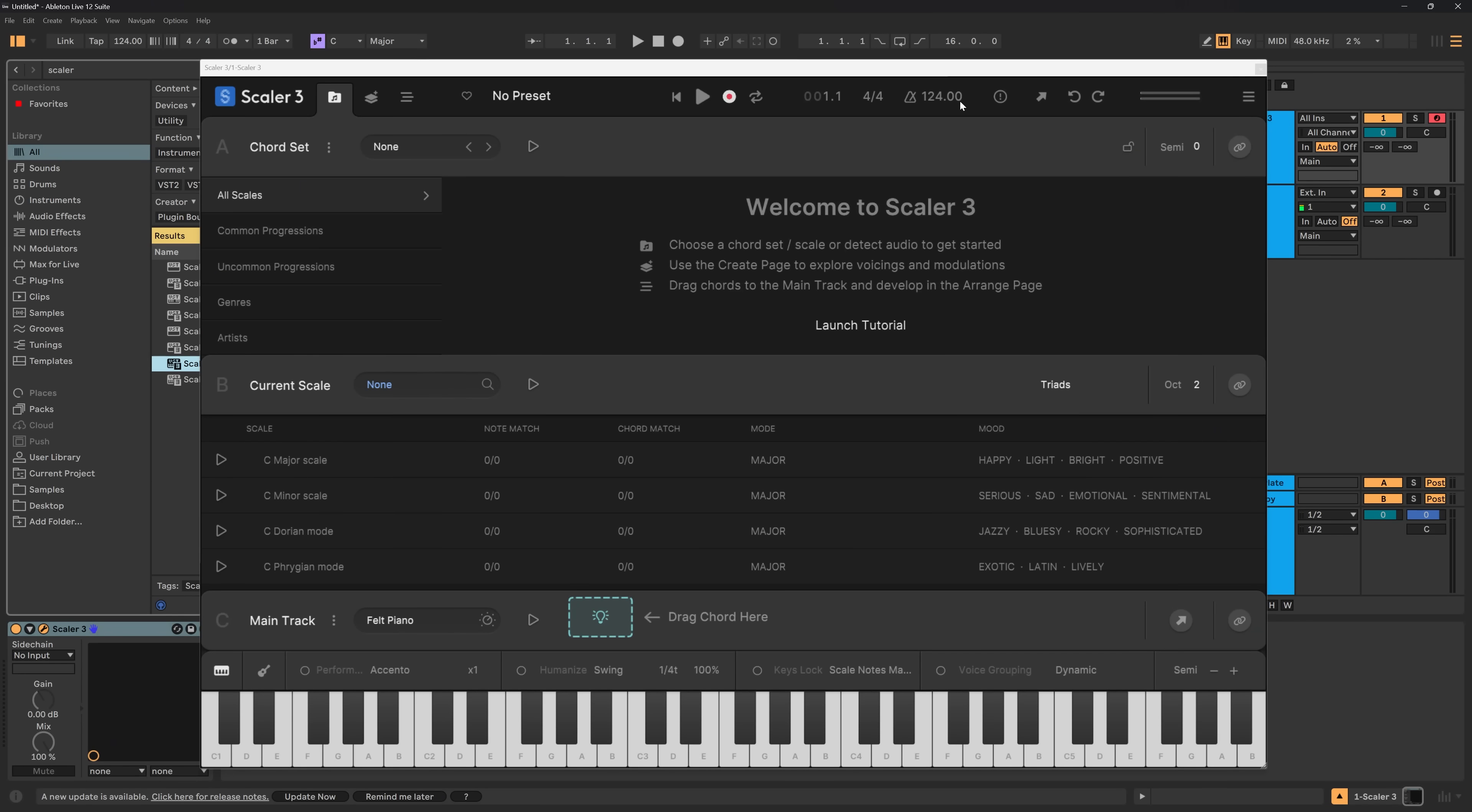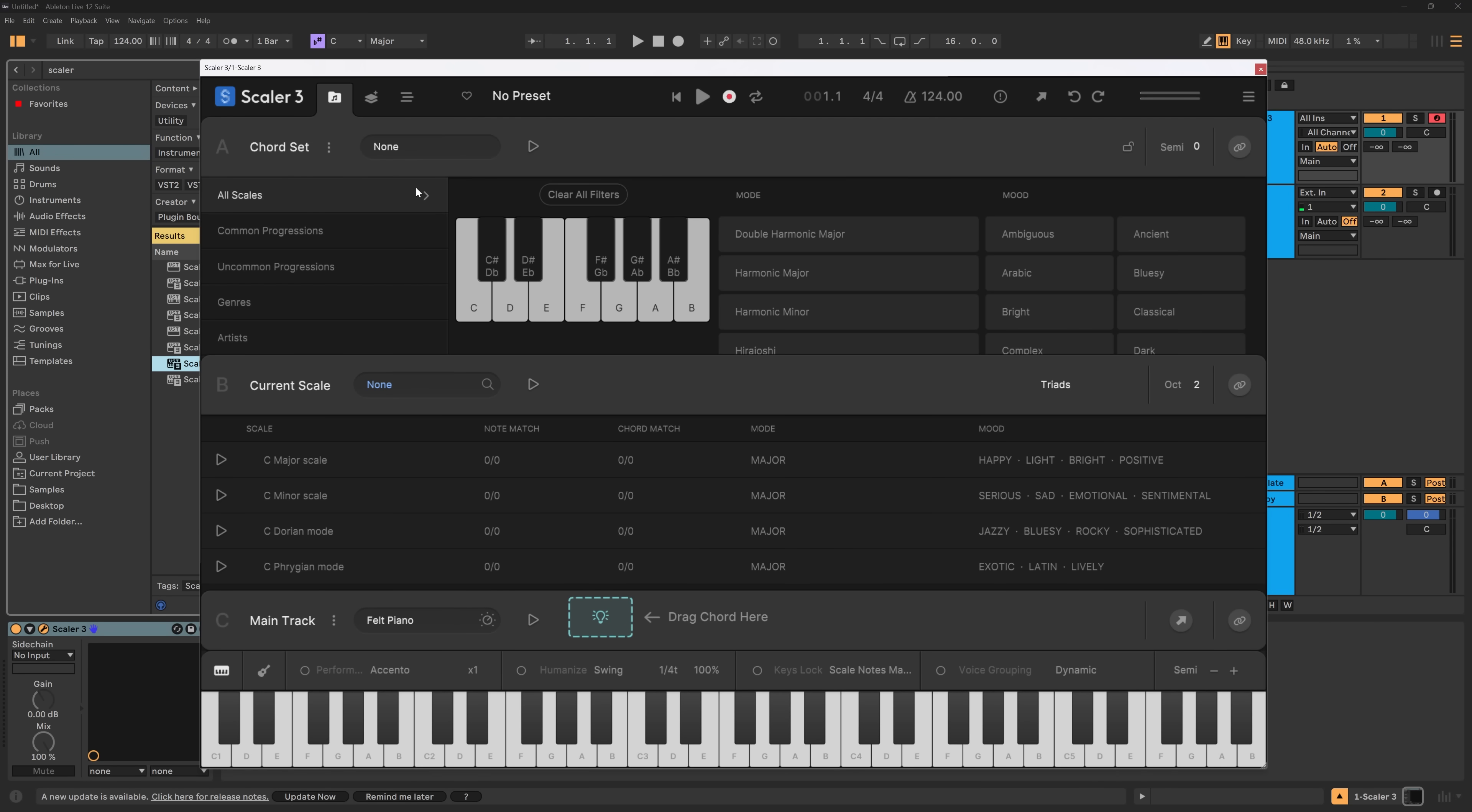The first new feature you'll notice is that we have a new welcome screen here with the ability to launch a tutorial. If you wanna get rid of it, you just have to click anywhere else in the UI and it will go away.